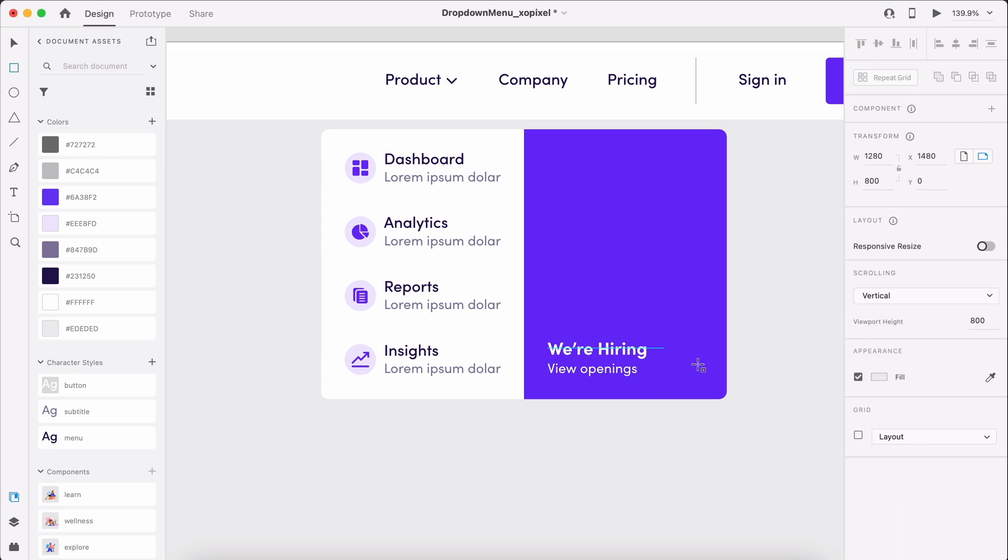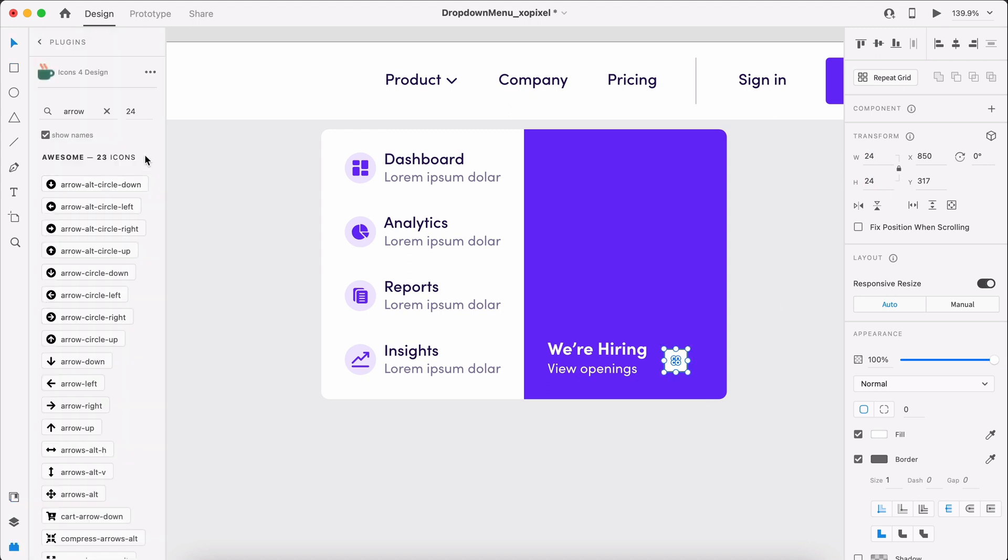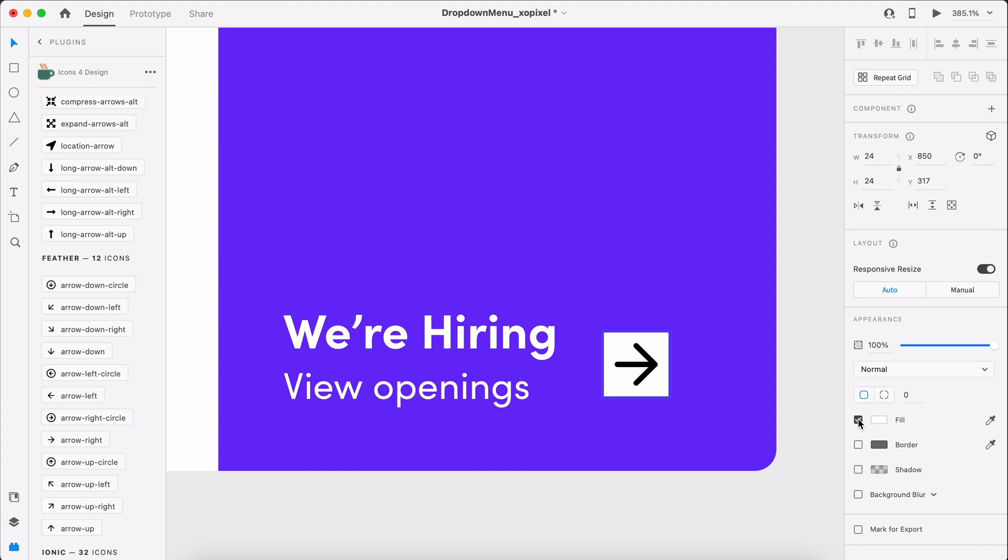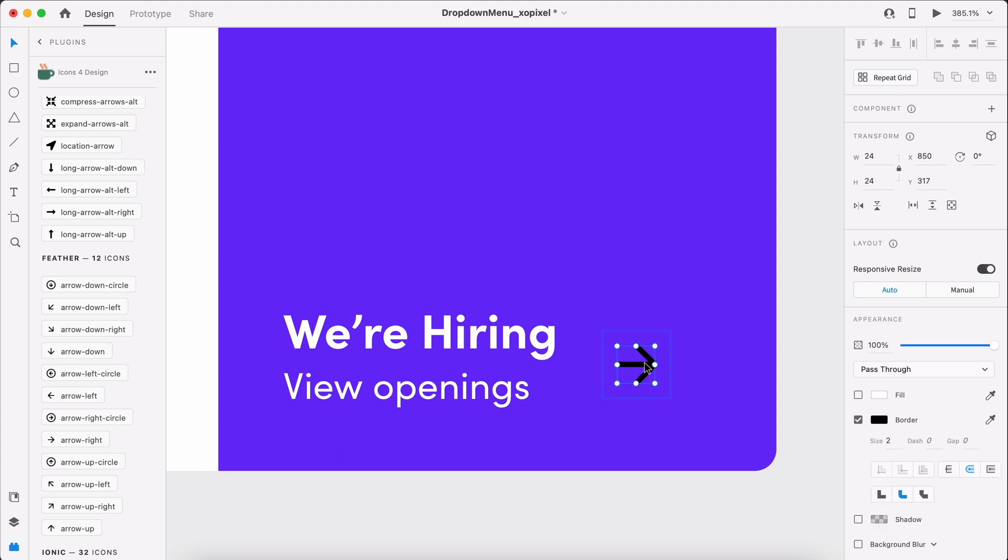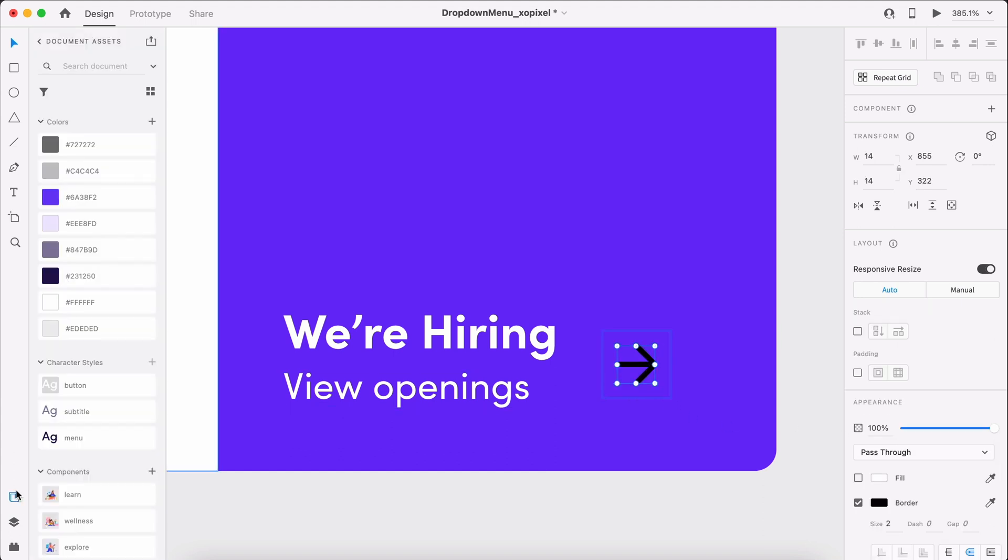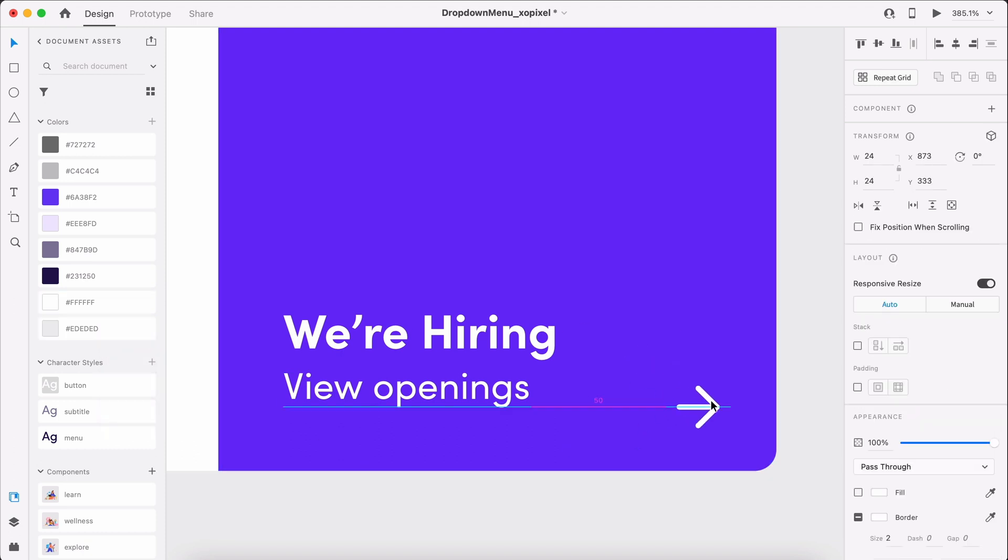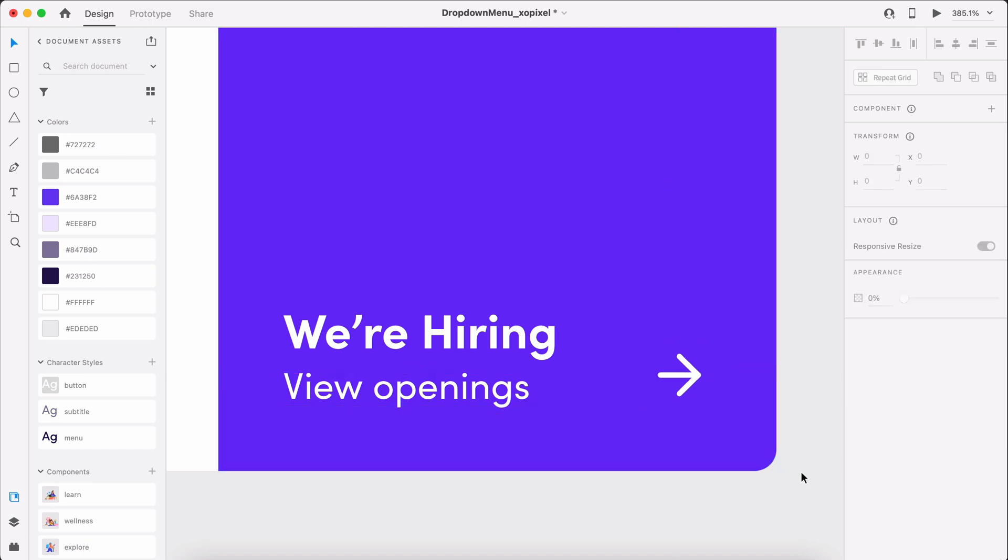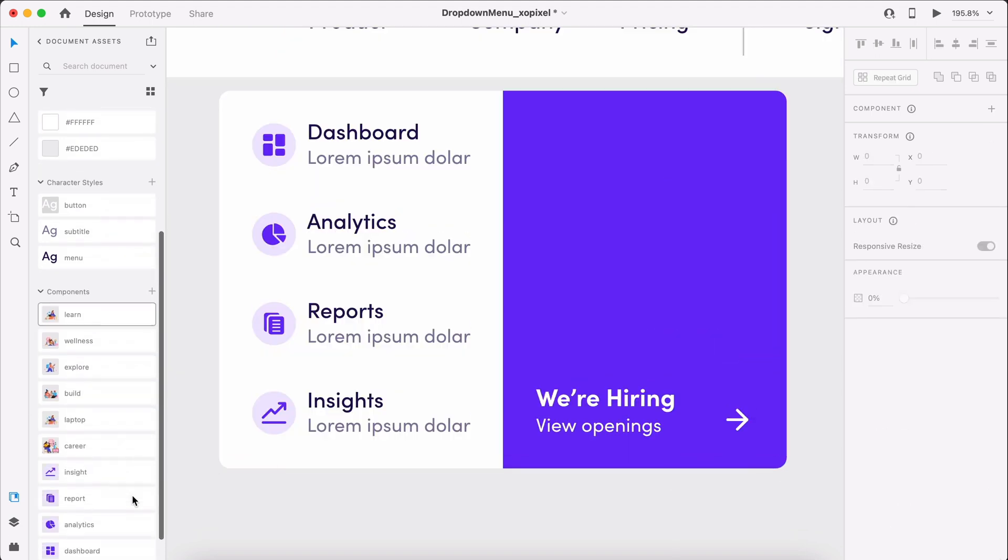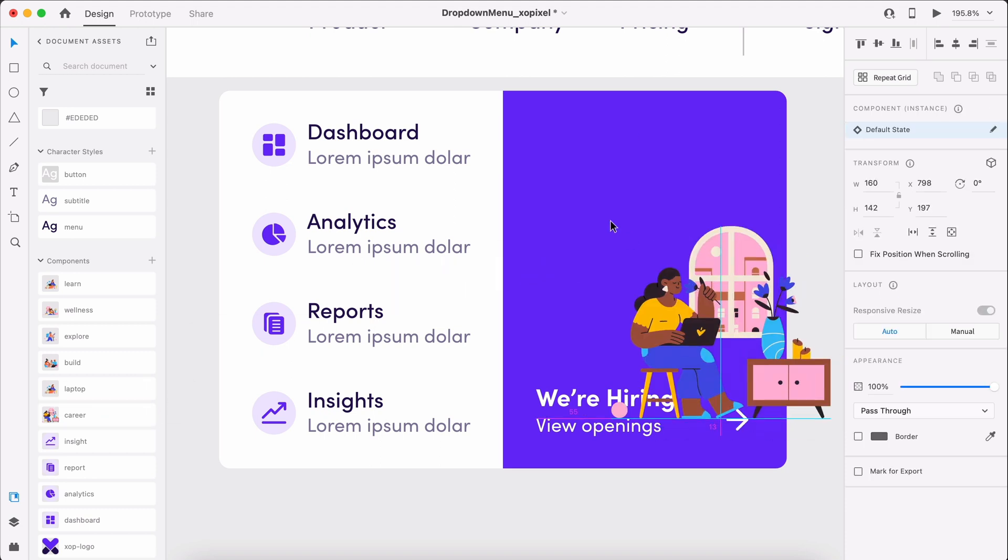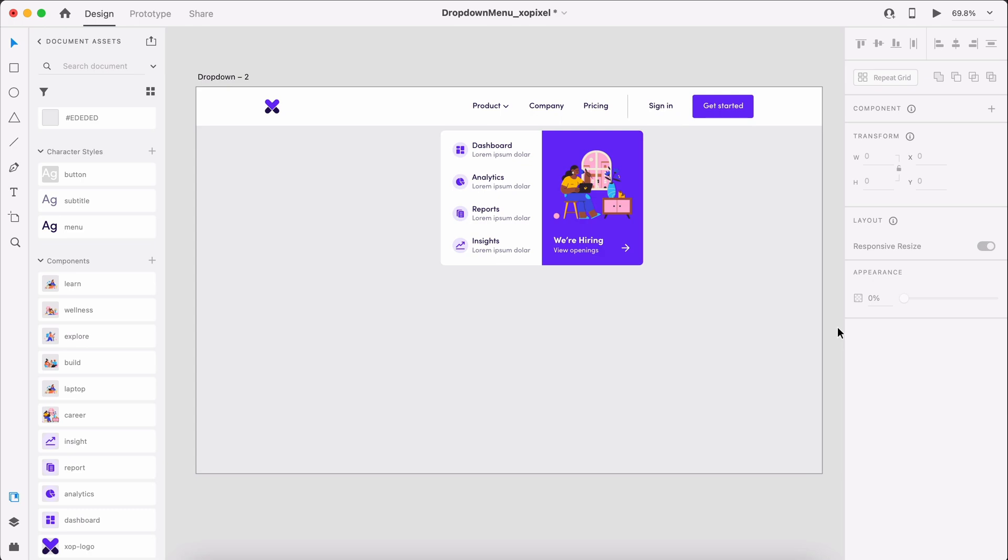We can also add an arrow icon to improve the clickability of the CTA, communicating to users that this is clickable and it's going somewhere. Finally, we can add a friendly illustration above the text. This looks good.